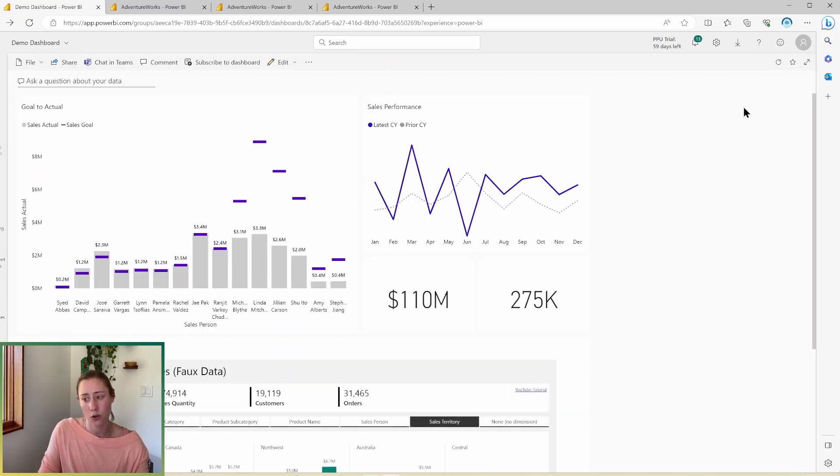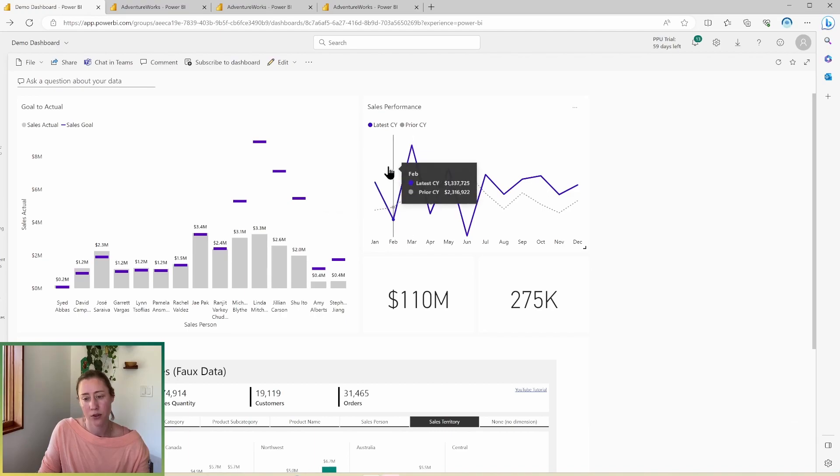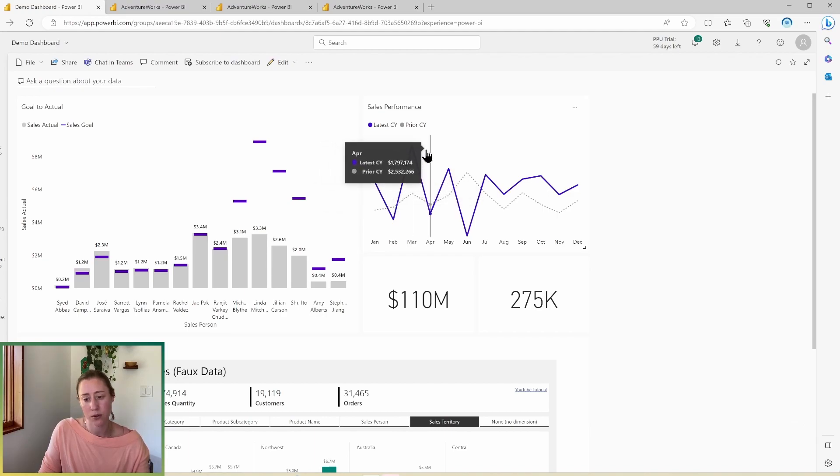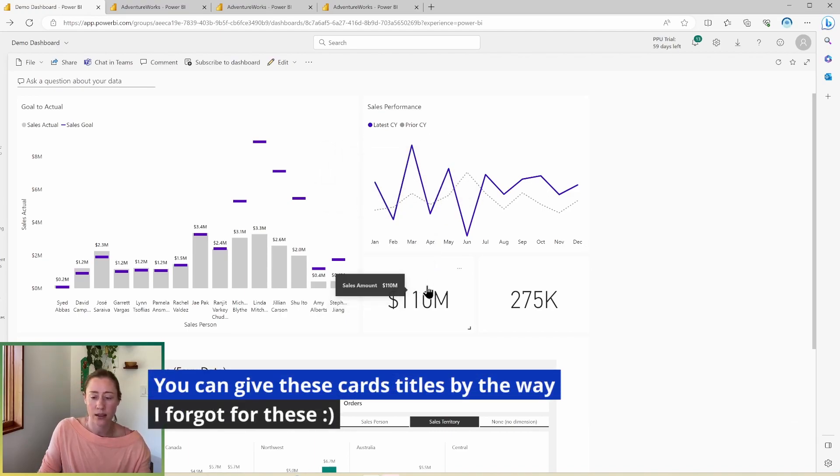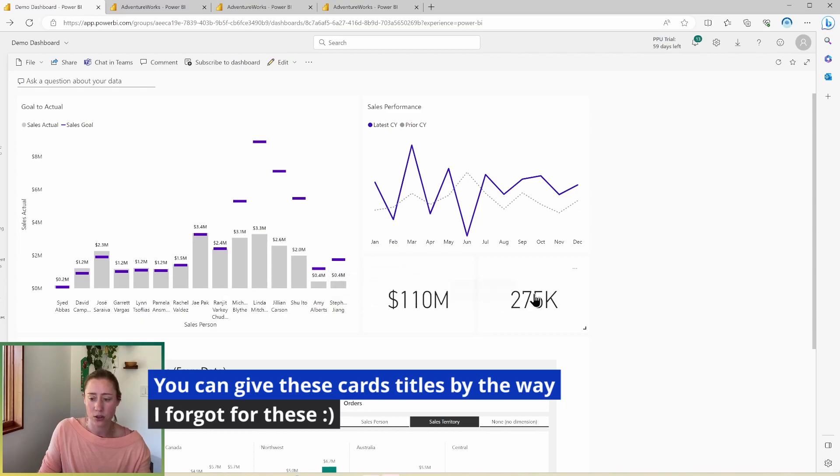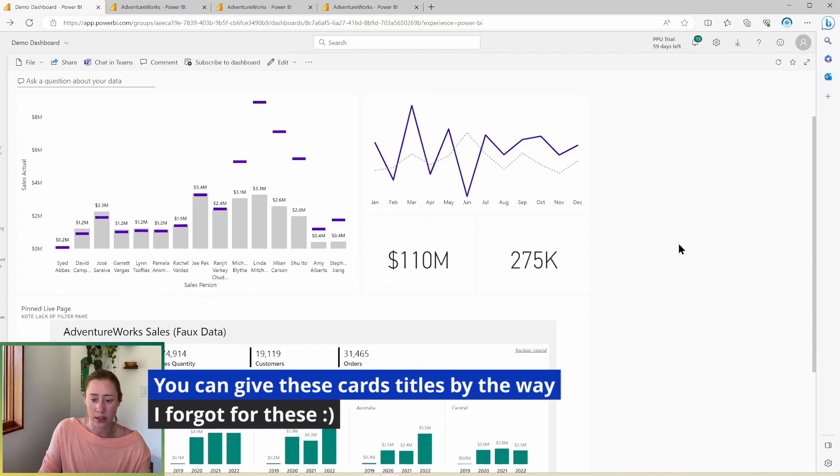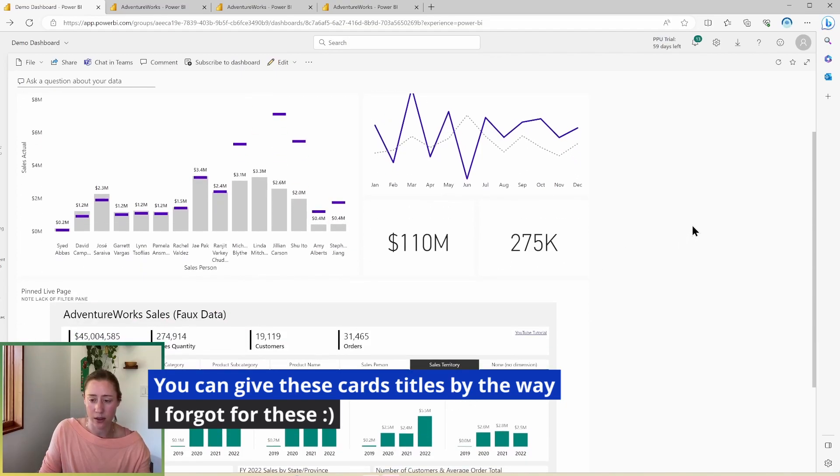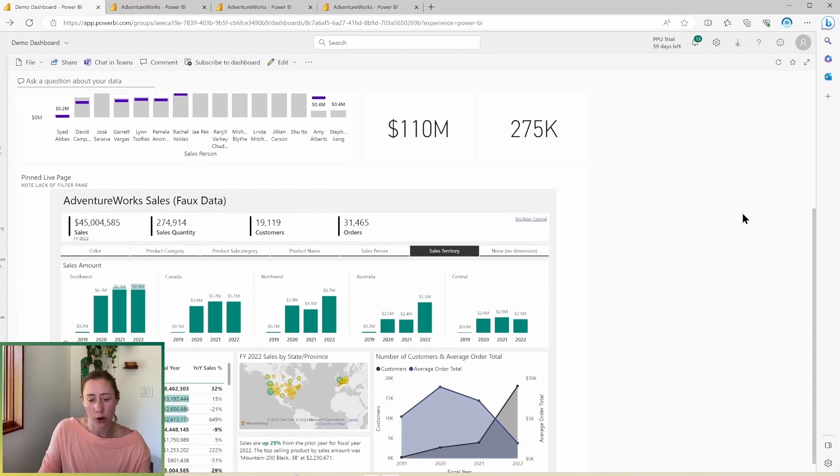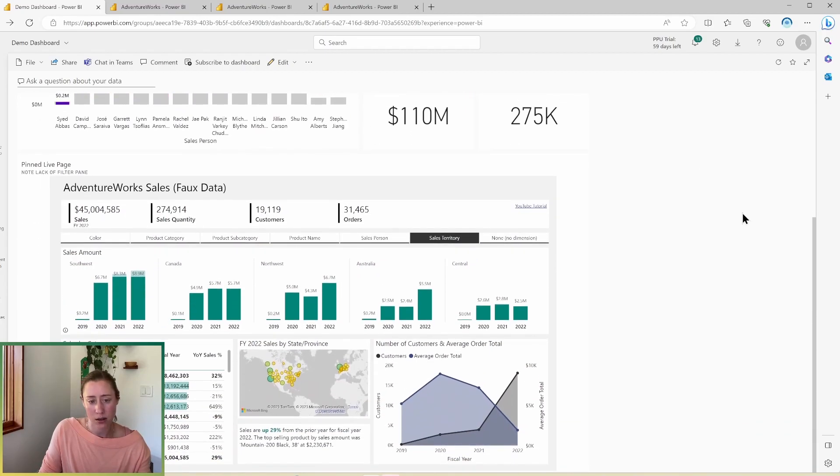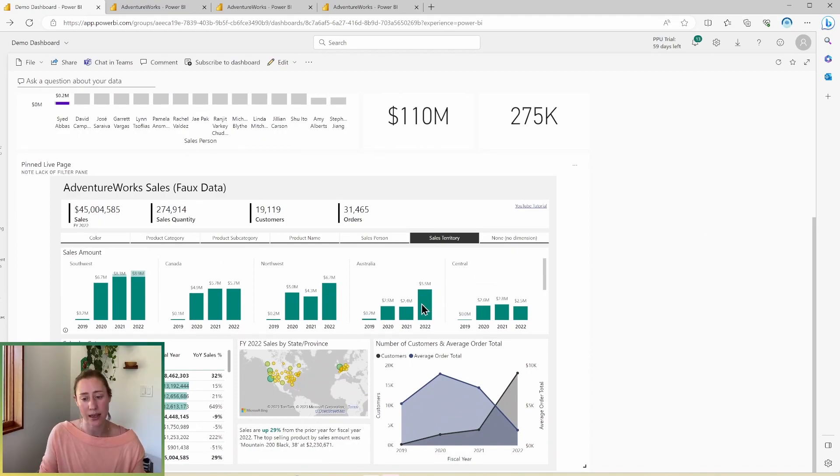you'll notice there's no filter pane on the right hand side. You do get hover tool tips, which is cool. And then these are just those cards that were embedded from the other page. So you'll notice they look a little bit different and they don't have the subtext on them, but you can embed full report pages on a dashboard. So that's what this is. And that'll let you maintain the cross filtering.